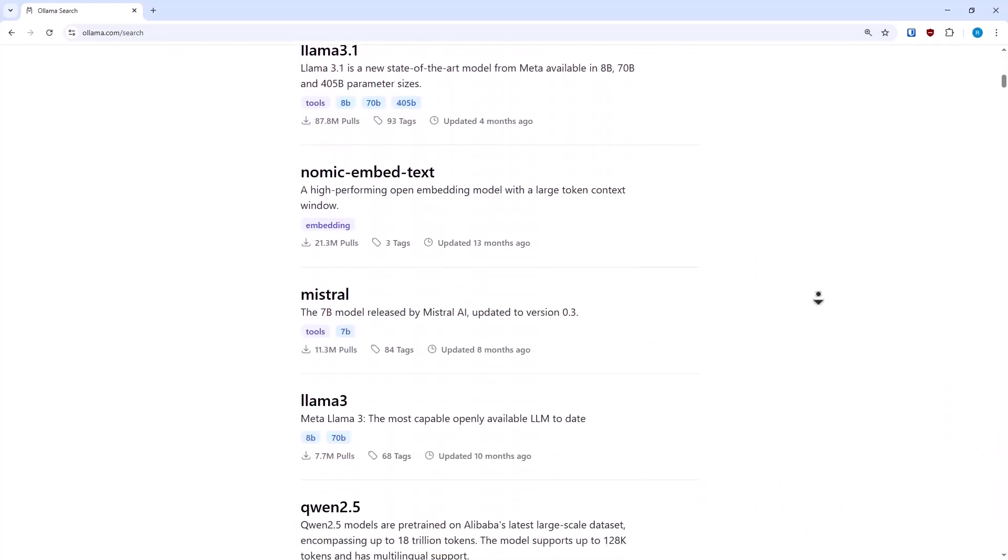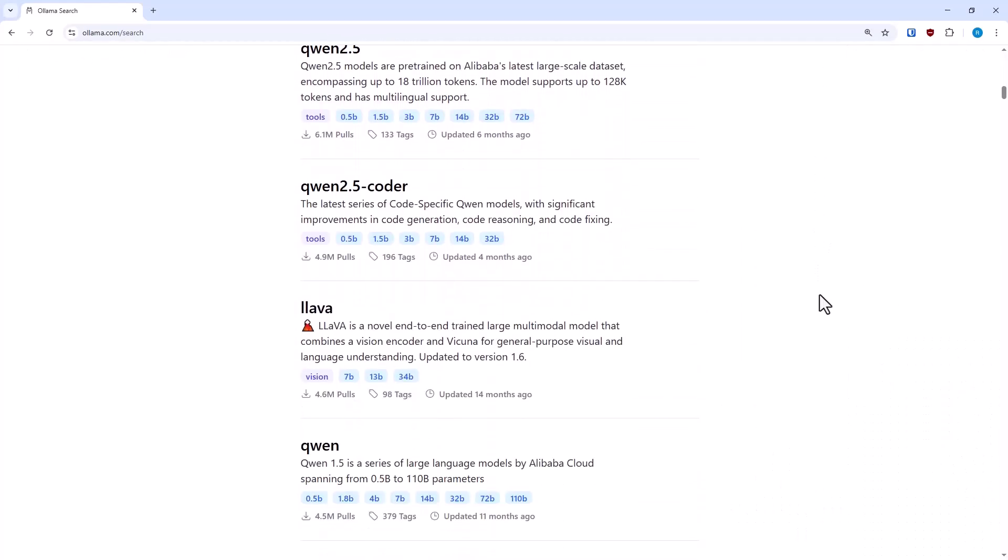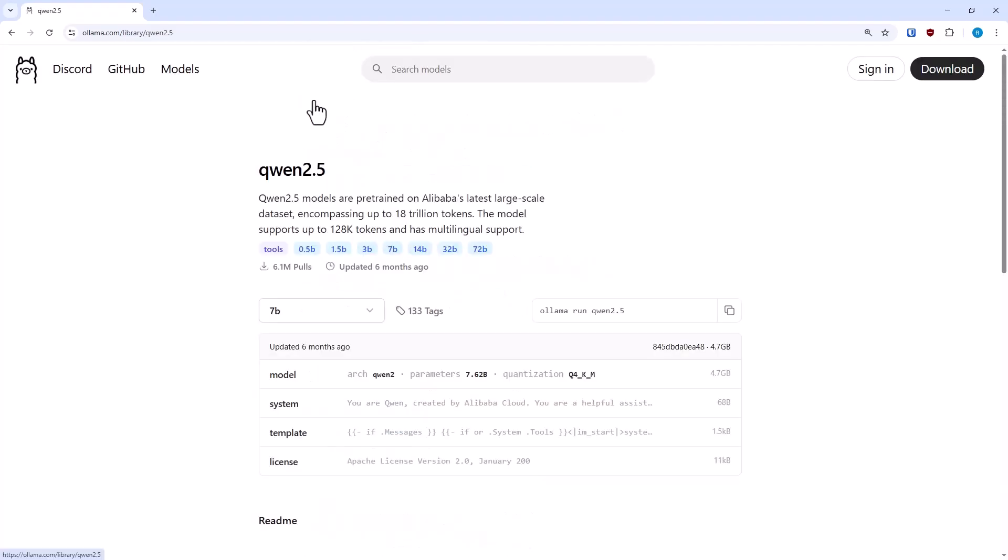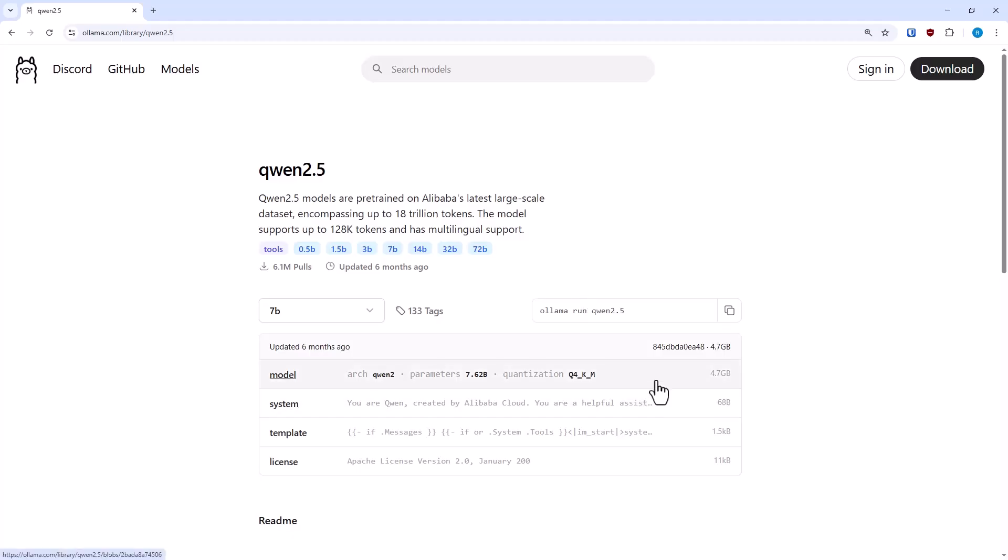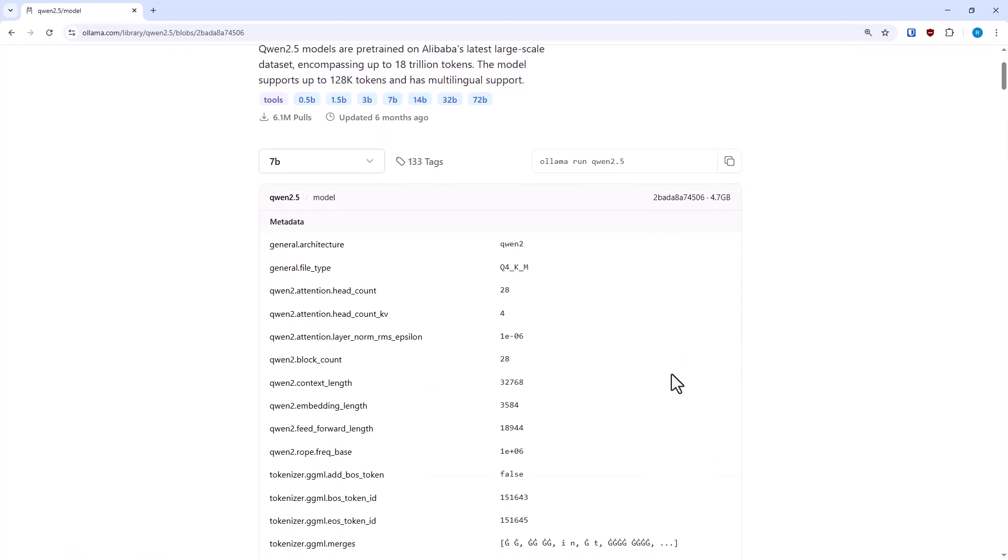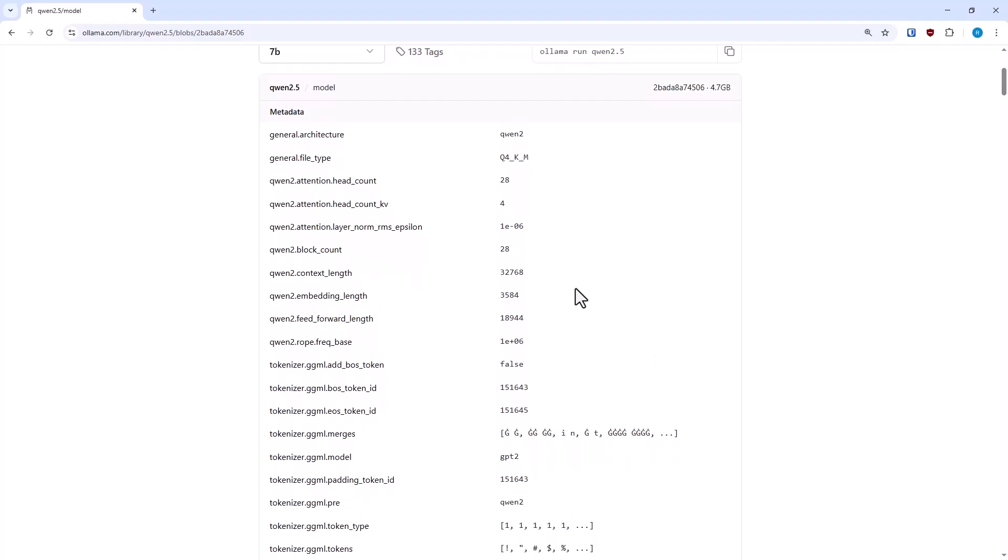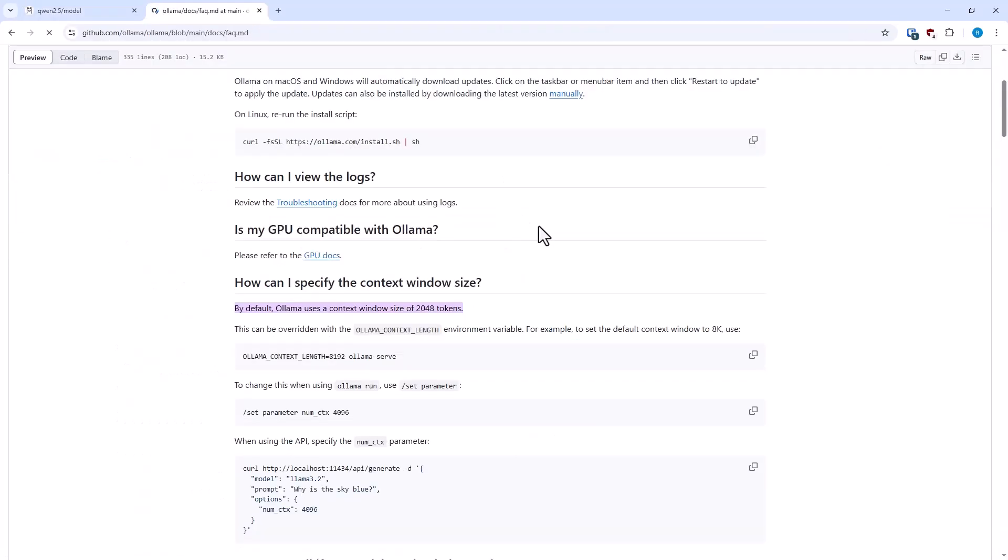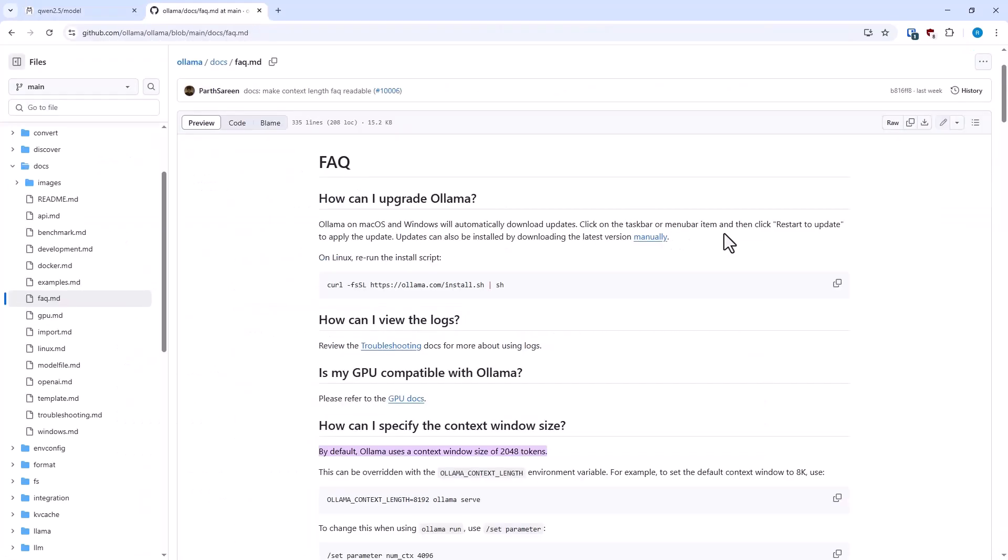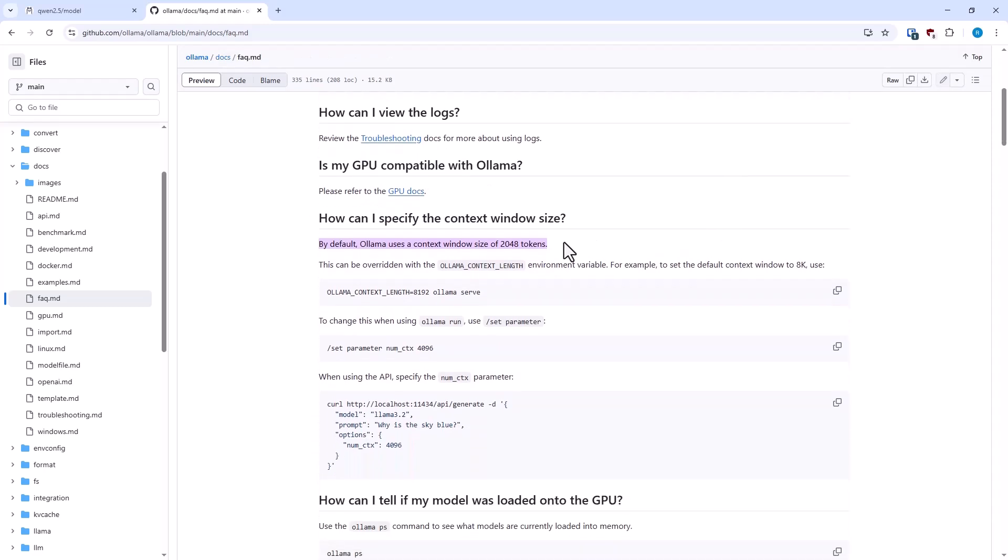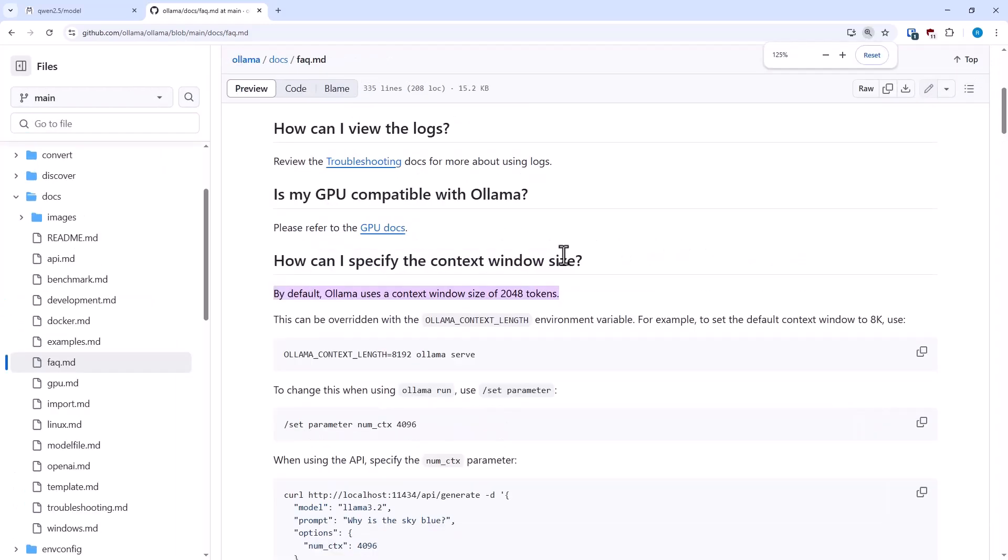So the very first thing I want to emphasize is that when you're browsing OLAMA models, you'll see things listed like this model supports up to 128k tokens. That might be true for some distills of the model or some parameterizations, but like here we're looking at QUIN 2.5 7b, it lists the context length at about 32k, and that's the maximum context length. OLAMA by default only uses a 2k context length, which is extremely short.